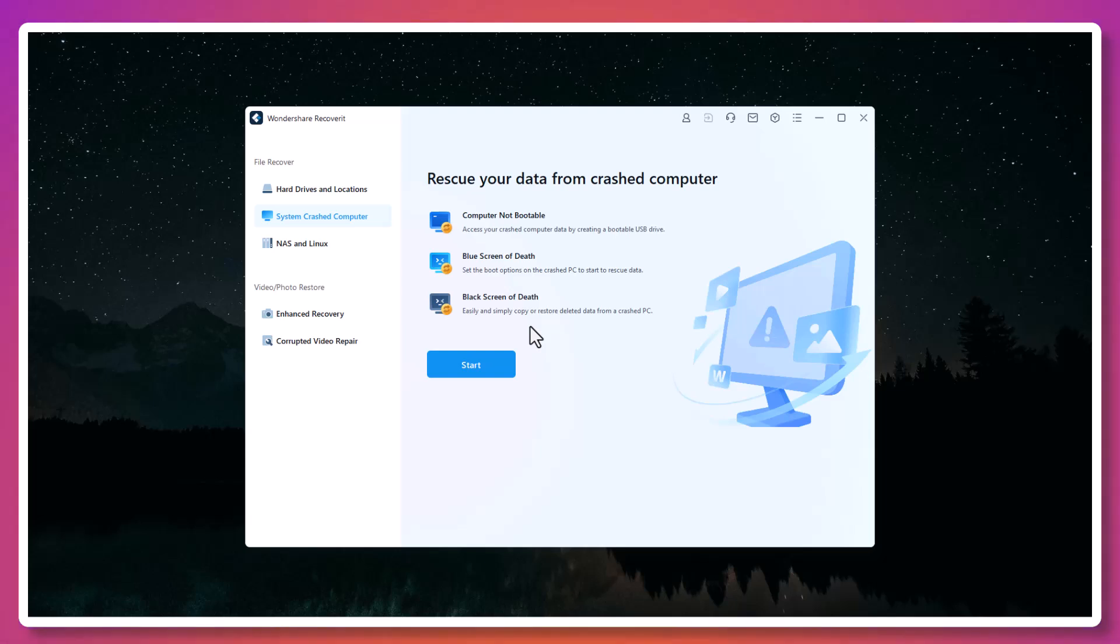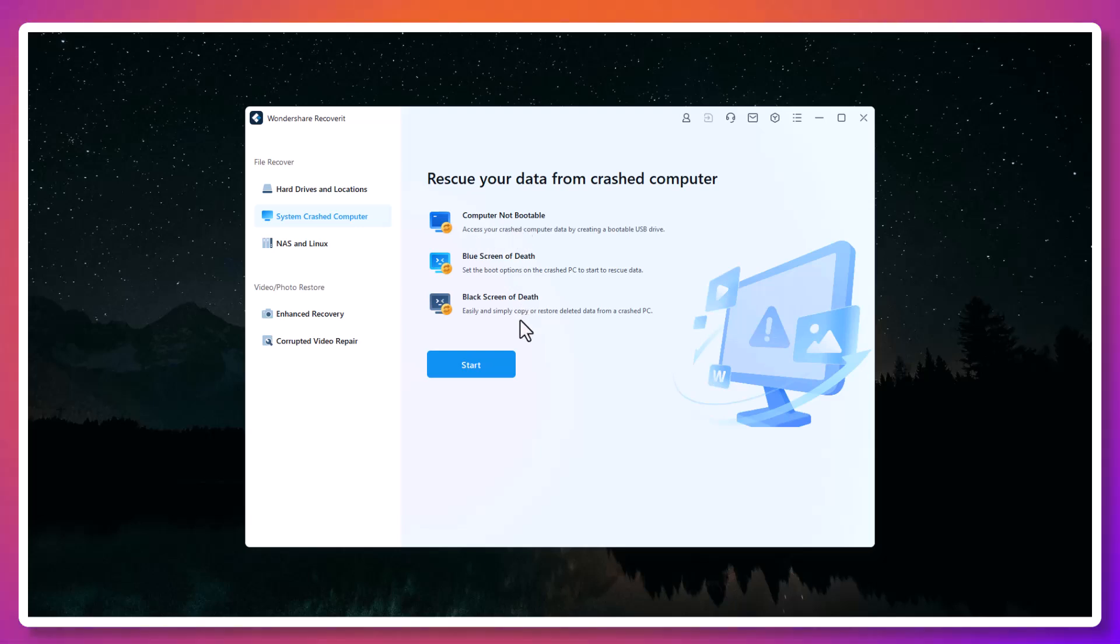It's a feature that saved thousands of users from losing everything after blue screens, black screens, or failed updates.